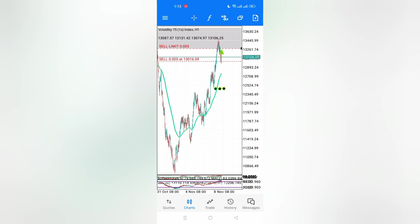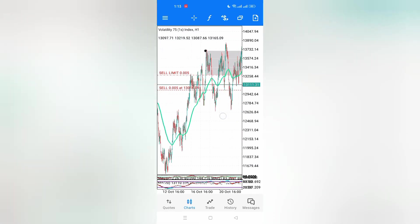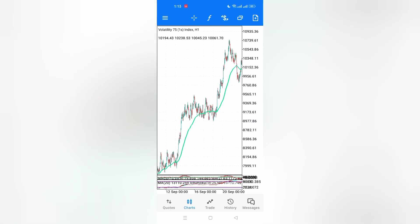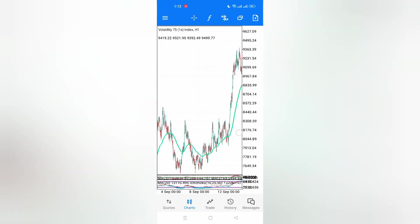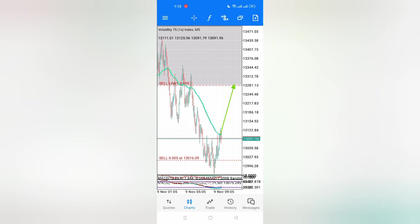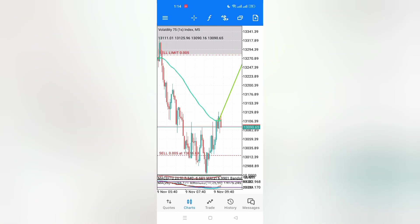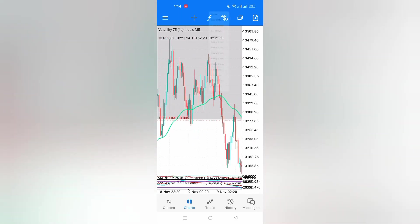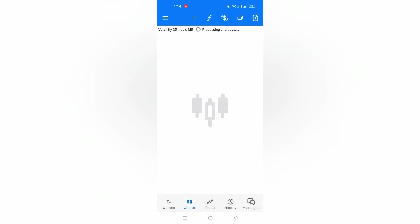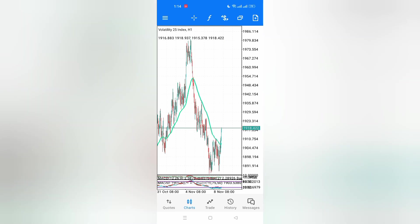I'm trading on impulse moves. On the latest video, I clearly explained how impulse moves work on the lower time frame. You wait until the price reaches the previous supply zone, then take your trades comfortably. You can also look at, say, Volatility 25 as an example.